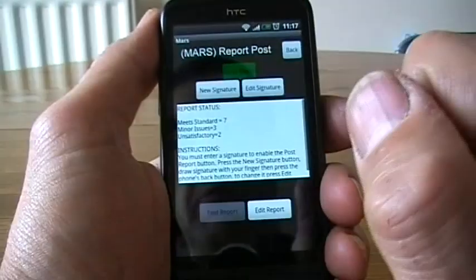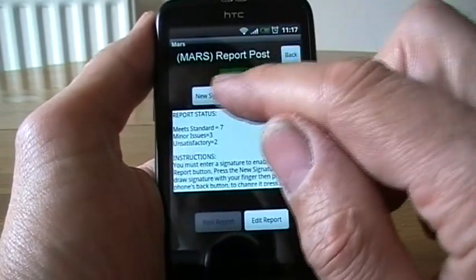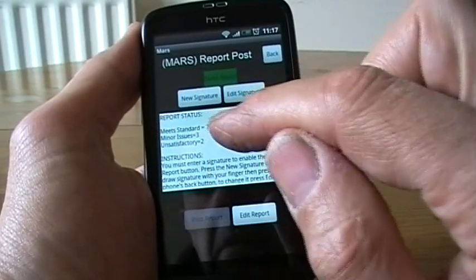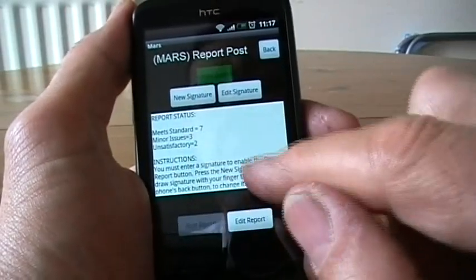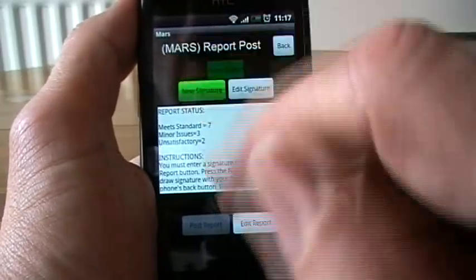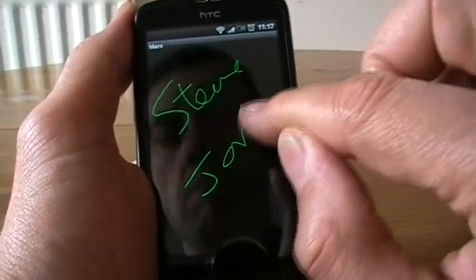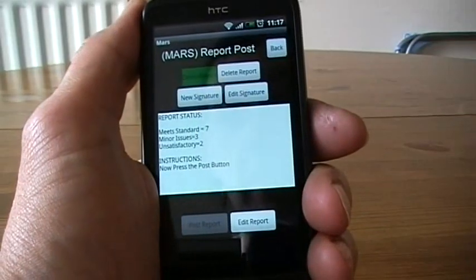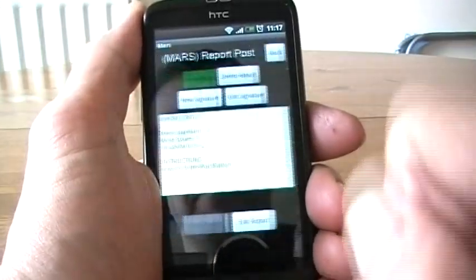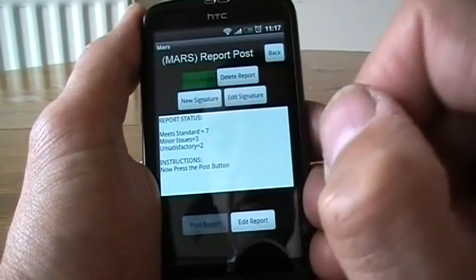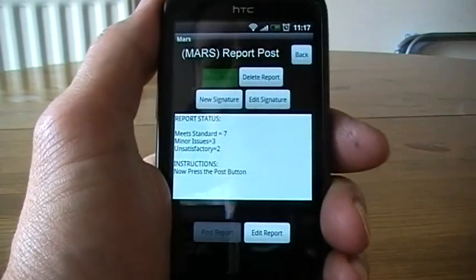And the demo reports — if I click on demo report again, now it's taking its time to post. Because this is a demo you can't post this anywhere, but I can show you the signature. I've got here a little report on what's been done: seven meets standard, three minor issues, and two unsatisfactories. A bit of instruction on what to do next. If I click on the signature and put my name in — now you see it comes up. Normally what would happen is if I posted that, you can see it's greyed out because it's a demo. That will be sent up to the server, processed, and the signature will be stored as an image.